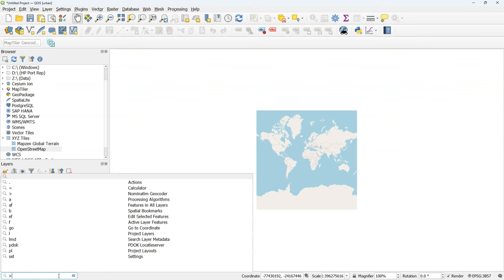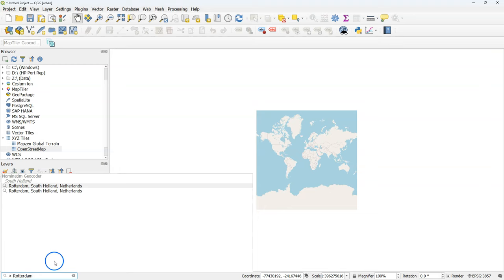I'll start with adding OpenStreetMap from the browser panel to have some context and I use the locator bar to locate a city. In this example I'll use Rotterdam.